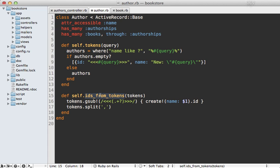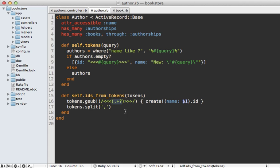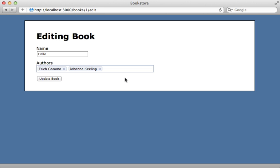Back in the author model, I'll paste in the code for this class method ids_from_tokens. I'm going to do a find and replace for this special string, and if it finds it, it's going to create a new author using that name that's passed in through the parentheses. It'll just take that ID and replace this string with that ID value and then split it off the commas again.